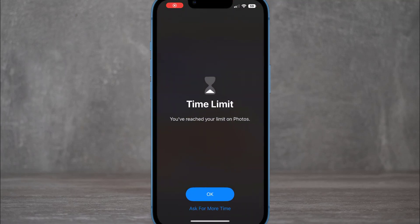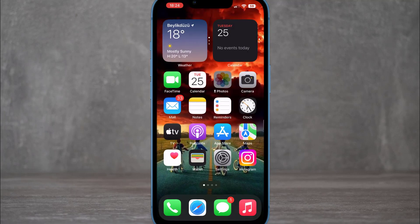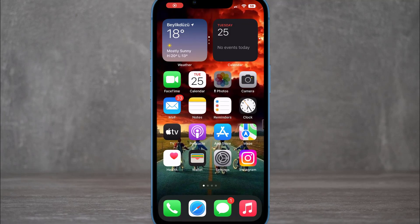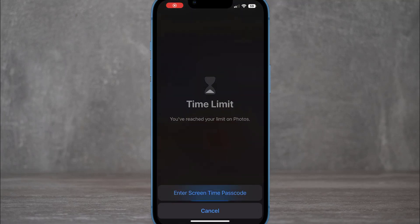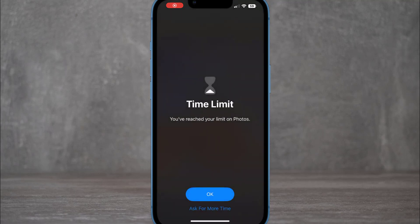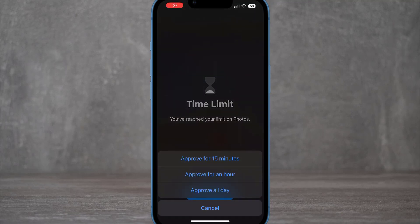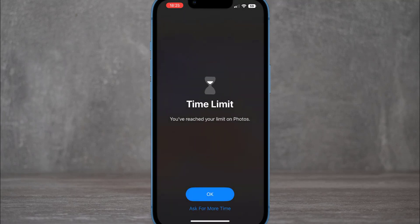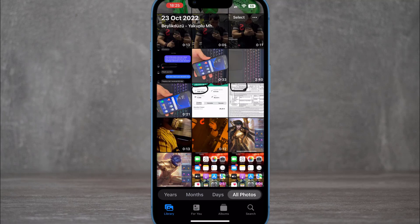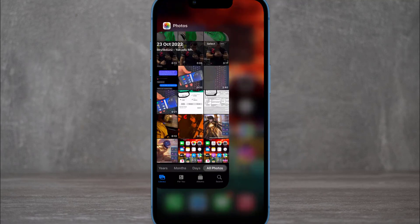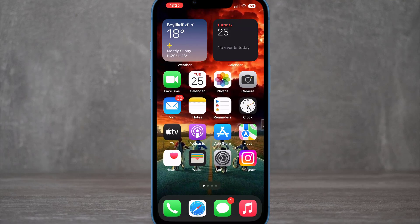If you want to unlock it, tap 'Ask for More Time' and enter your Screen Time passcode. It will then give you options: 15 minutes, one hour, or all day. I'll choose 15 minutes, and after that it will lock again. That's the first way to lock any app on your iPhone.